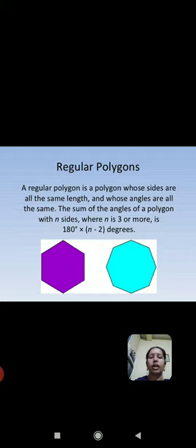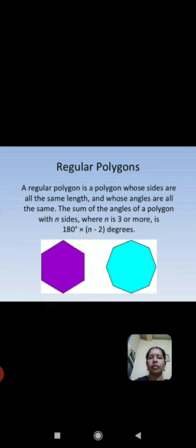A regular polygon is a polygon whose sides are all the same lengths and whose angles are all the same.